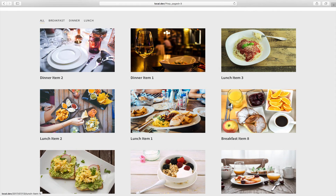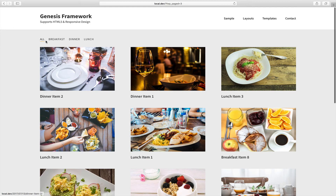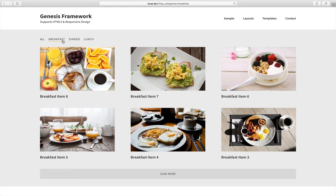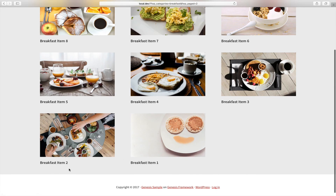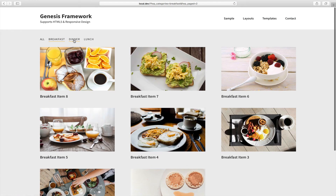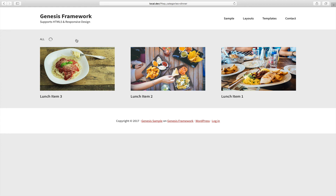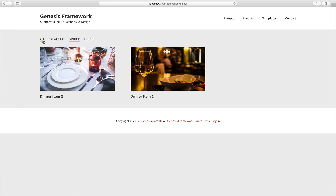We can click on the image or the title to go to the individual entry or post. Clicking on Breakfast will filter and show only the posts that belong to that category, and clicking Load More will only load posts which have been assigned the Breakfast category. We can filter by these individual categories, and clicking All will show posts from all categories.